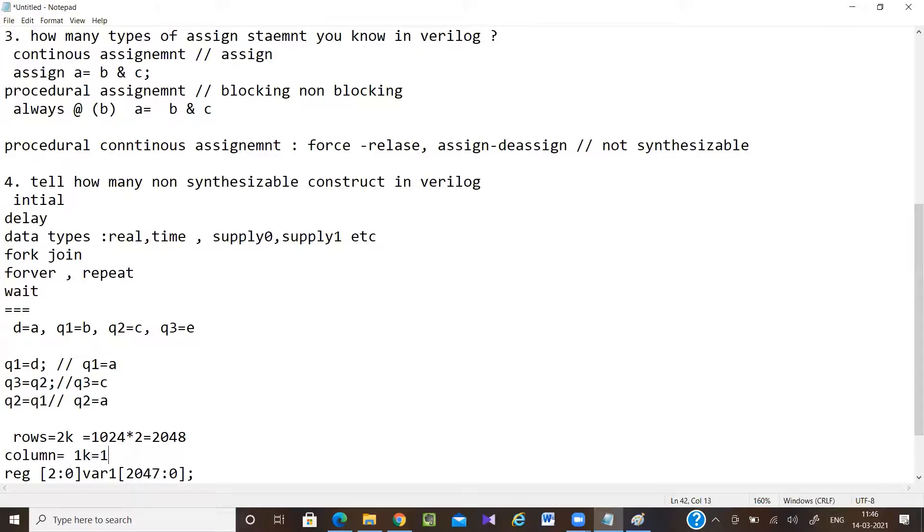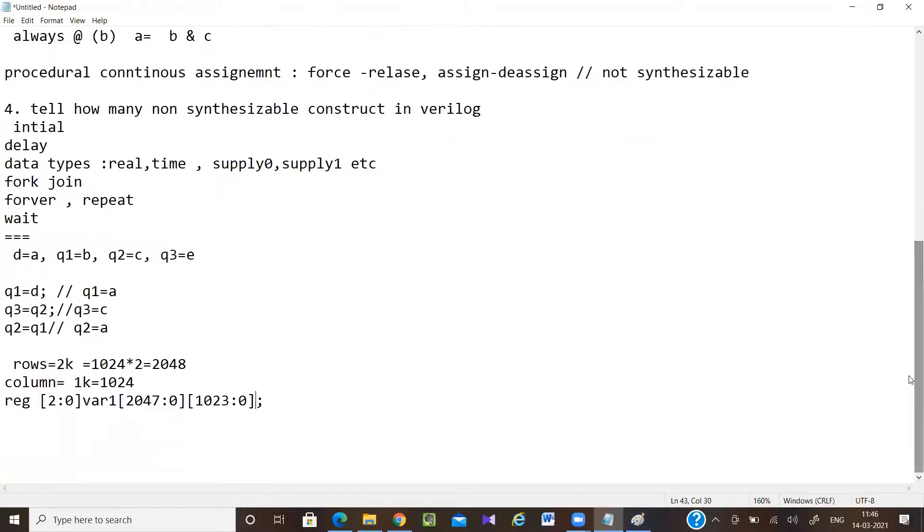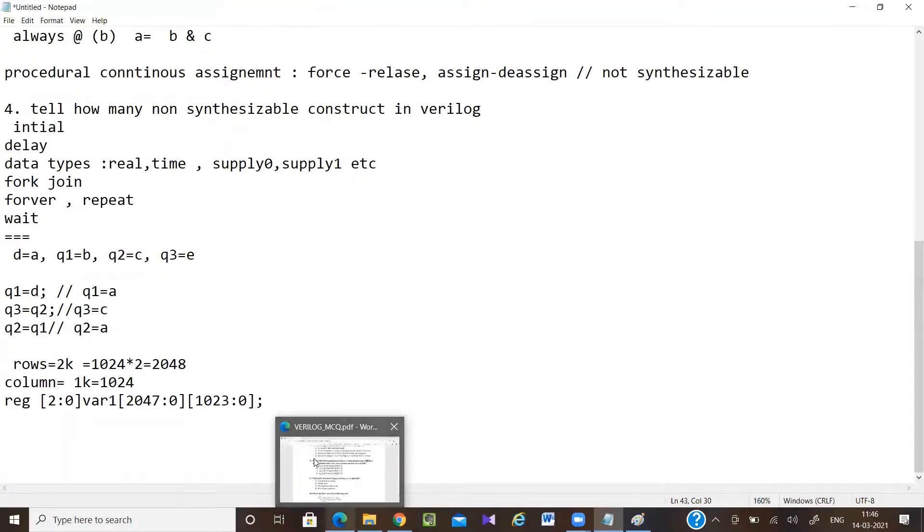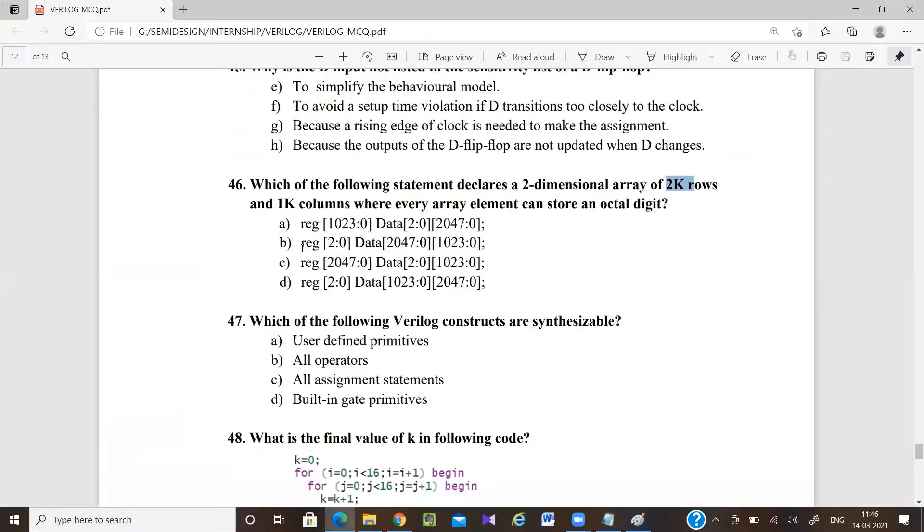1K means 1024, so I have to give the column size, that will be 1023 down to 0. Understood? So what is the answer then? Yeah, b is the answer.